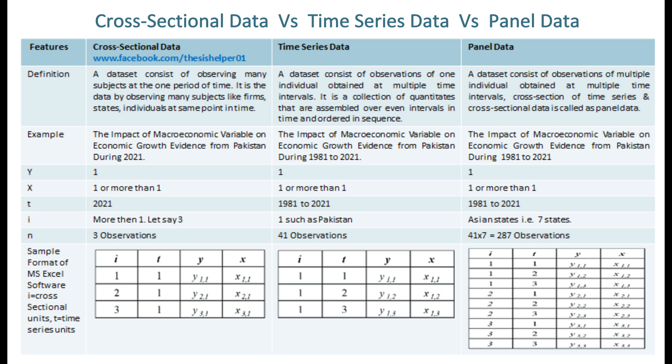The cross-sectional units I is more than 1 — let's say 3 — in cross-sectional data. The cross-sectional units is 1, such as Pakistan, in time series data, while it is 7 Asian states in panel data. The number of observations N is 3 in cross-sectional data, 41 in time series data, and 287 in panel data.